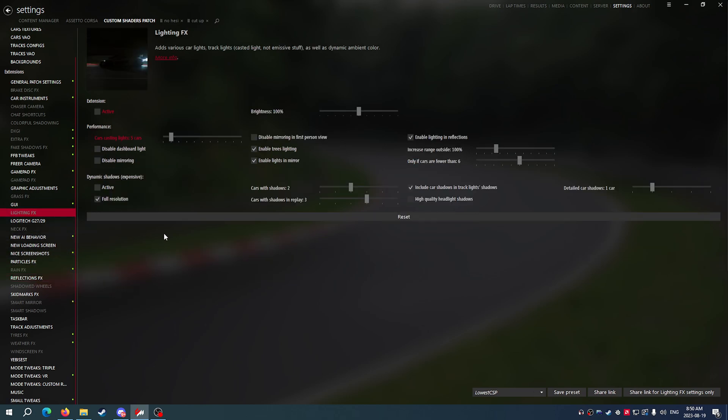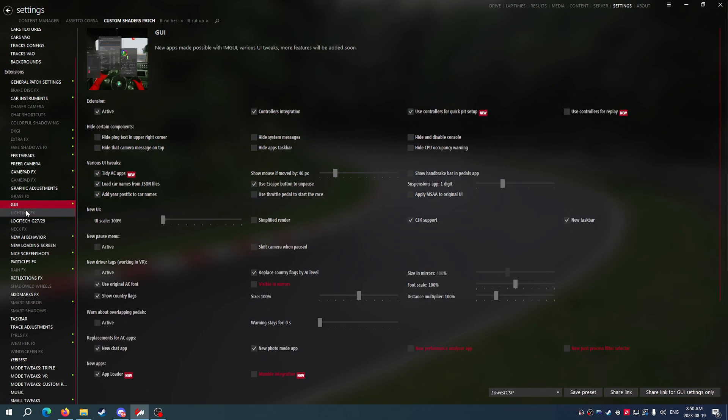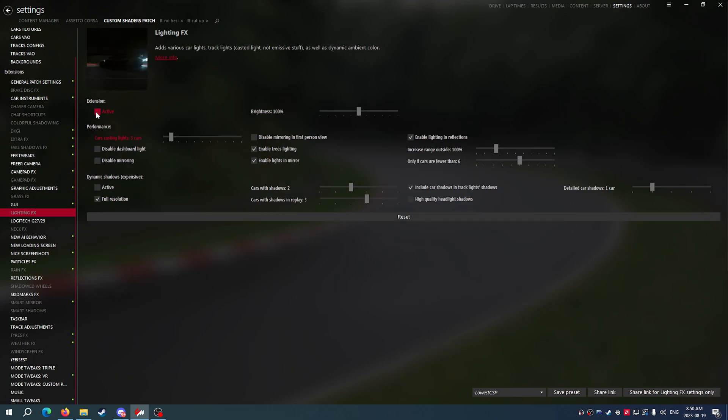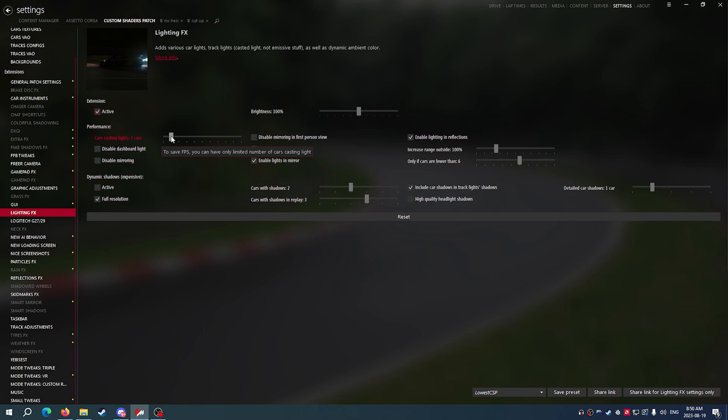If you're sick of the lighting and how the lighting looks on the road and on the cars, we can go ahead and turn on Lighting Effects. We can keep the cars casting lights down to 5 and we can increase it if our FPS is good and everything looks good. I highly recommend if you do enable Lighting Effects and you do care about performance, go ahead and disable Enable Lighting in Reflections.